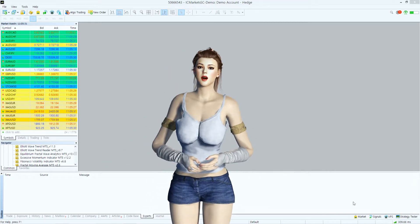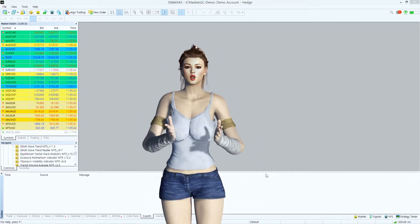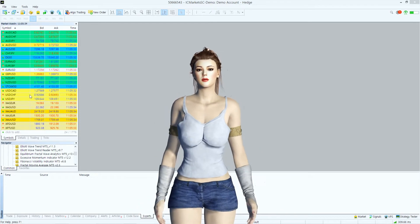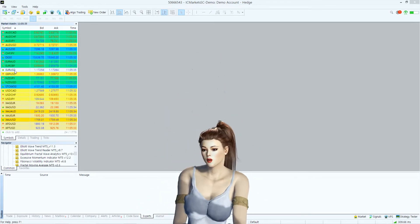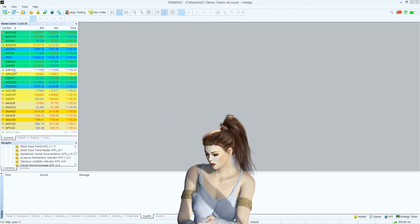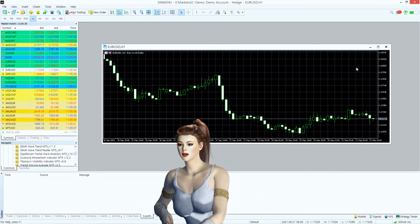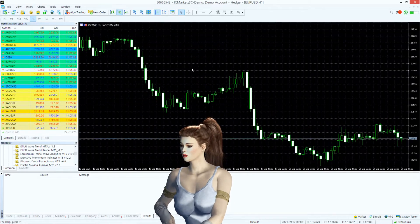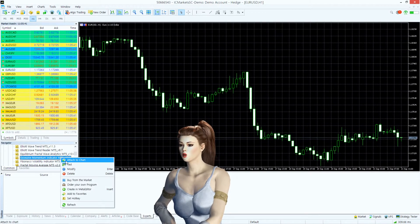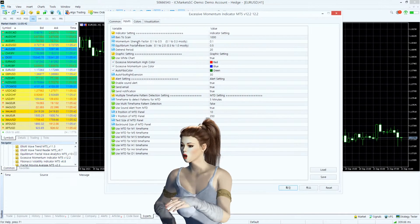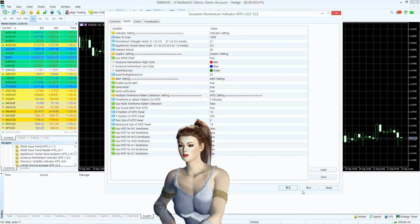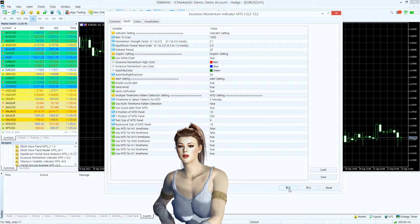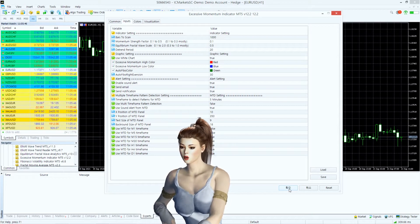This indicator helps us to catch such a moment in the Forex market. To apply Excessive Momentum Indicator, open any chart. We will start with the Euro to Dollar chart. Now apply Excessive Momentum Indicator.